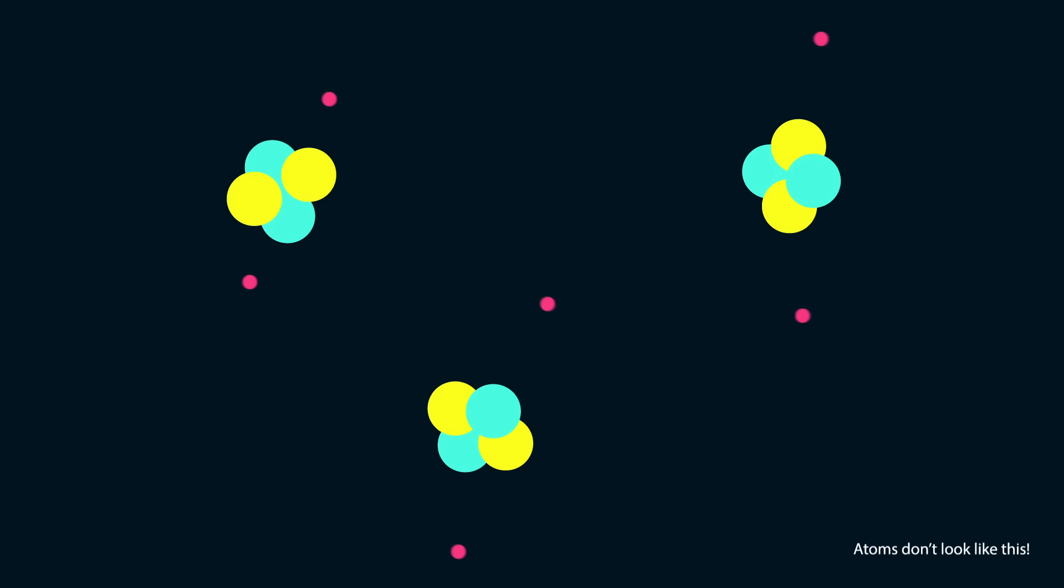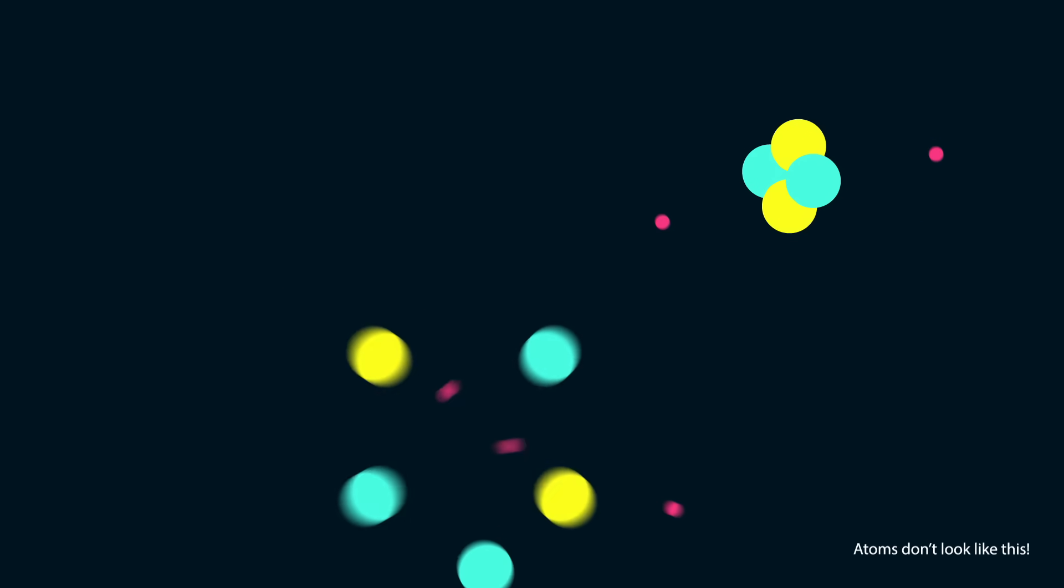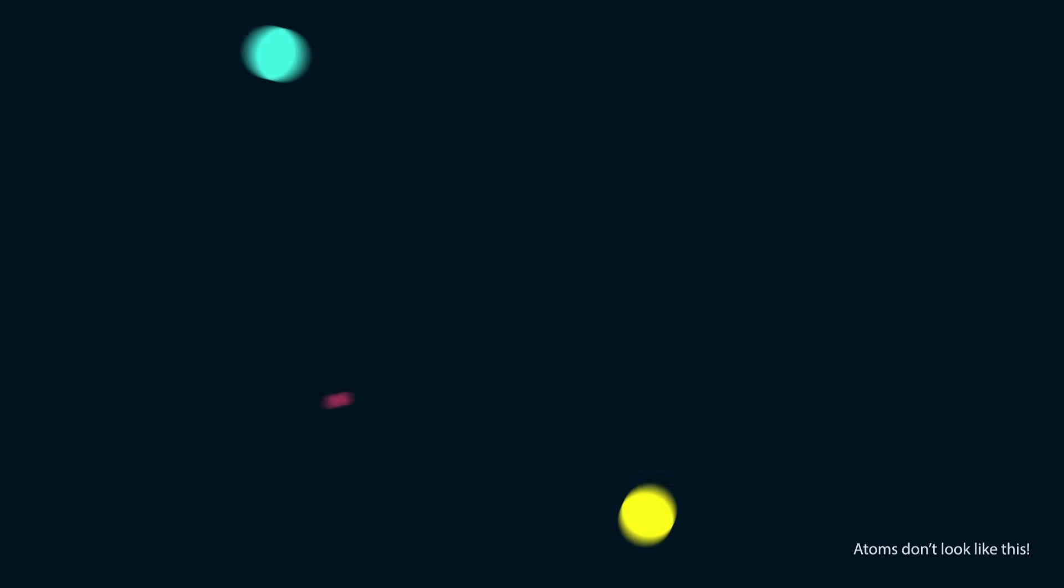Once space is expanding faster than light, no particle in the universe can interact with any other particle anymore. The universe would dissolve into countless lonely particles that won't be able to touch anything else in a strange, timeless universe. And you thought you felt lonely?